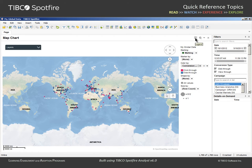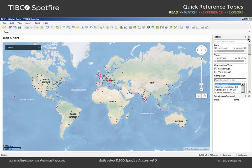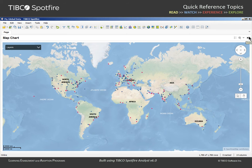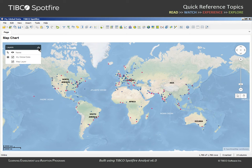We could hide the legend and close the filters and details on-demand panels. The Layers menu will show that the map chart is currently comprised of two layers. One layer represents the data we imported from the Excel file, and the other represents a map layer.